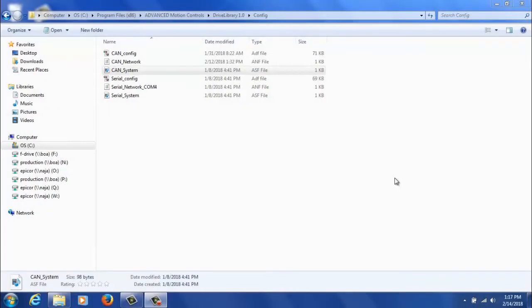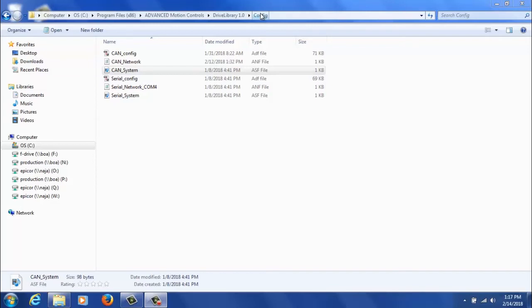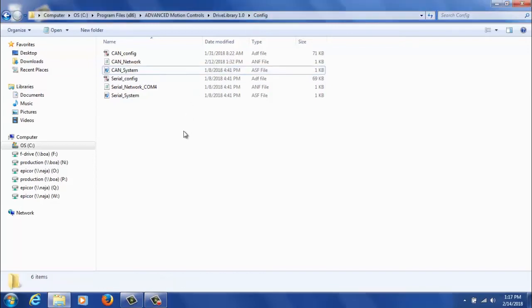Now that we've completed configuration in DriveWare, we're going to need to complete some runtime configuration by editing parameter files. These parameter files are found in your config folder, which is inside the drive library install folder. And again, just like the driveware side, we're going to go through serial first, then go through CAN.